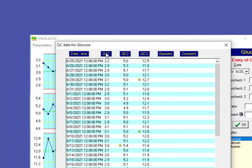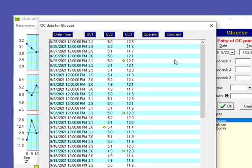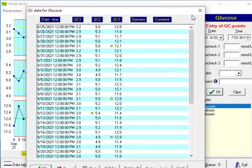In our column we have different control levels. The name of operator will be shown here and of course we have comment for some situations that there is a problem in daily QC.